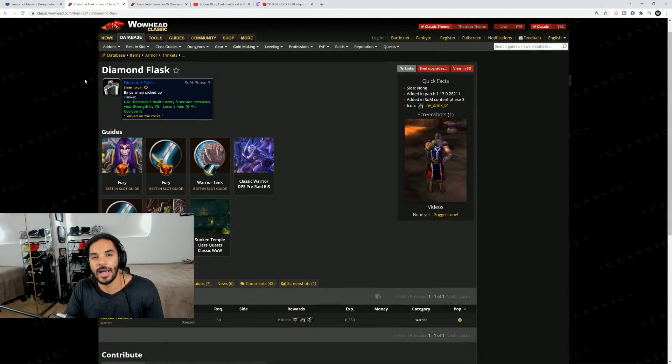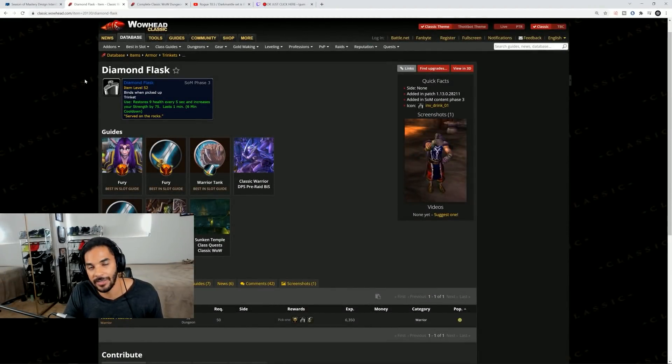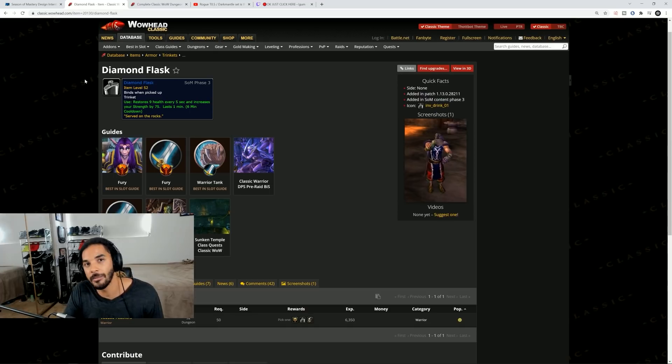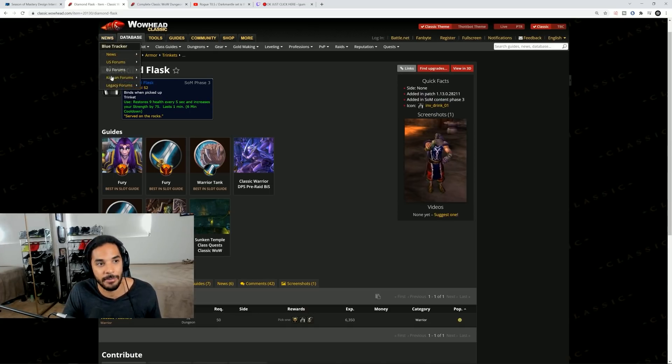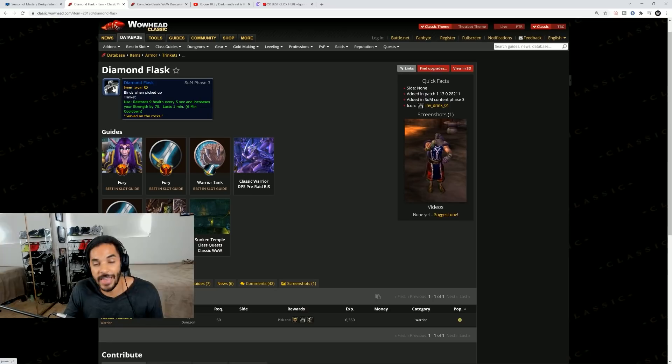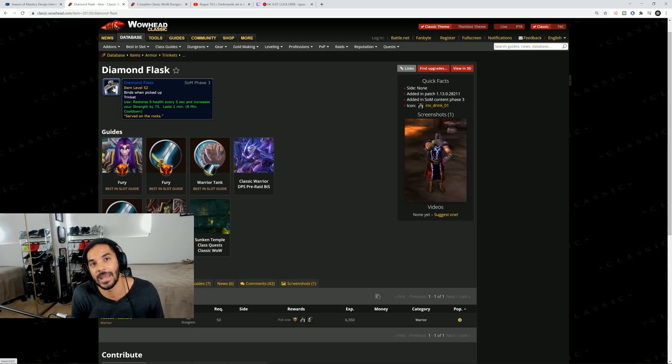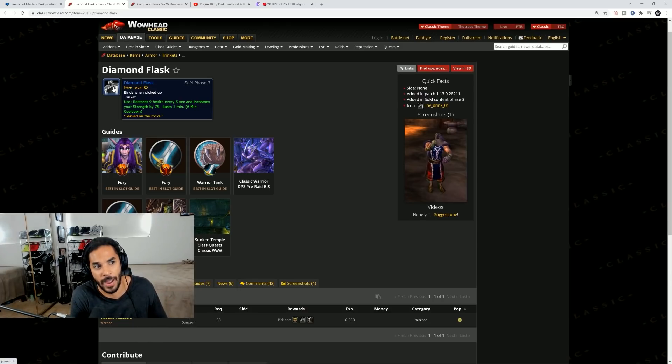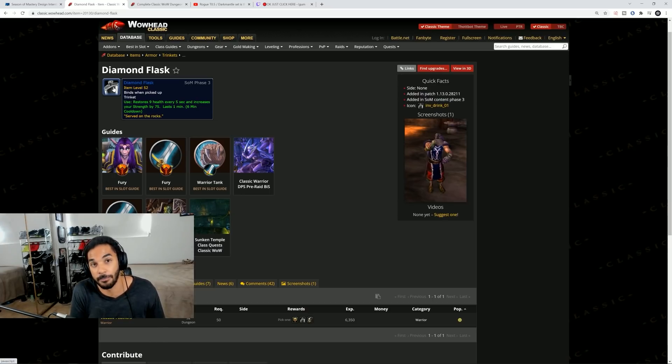Next is going to be the class quests. The level 50 class quests that are released later on in the expansion originally are going to be in from launch. This means you can get some insane items, things like Diamond Flask which gives you 75 strength for an entire minute. This is probably one of the most powerful trinkets in the entire game but other classes also get some pretty insanely powerful items from these.